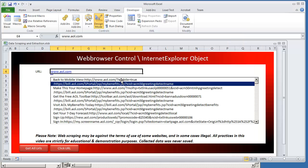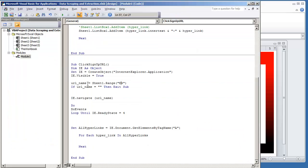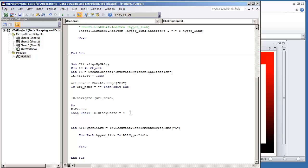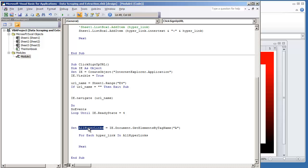And we wait until the ready state is equal to 4, which means the page is completely loaded. We get all of the elements by the tag name a and we assign to all hyperlinks variable. And then we just create a for loop that's going to go through every single hyperlink.